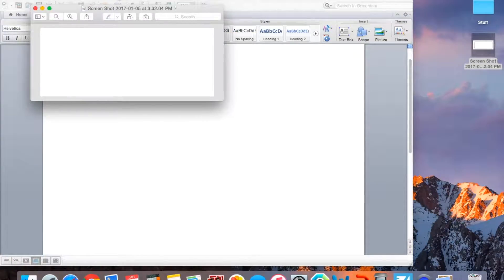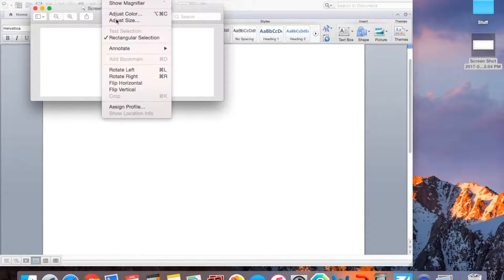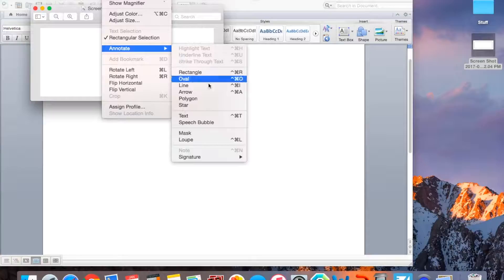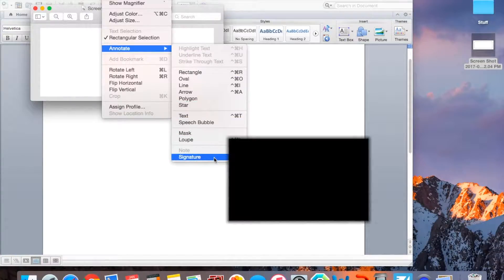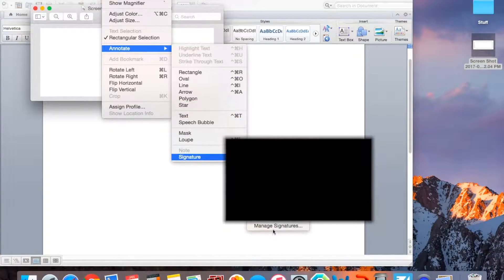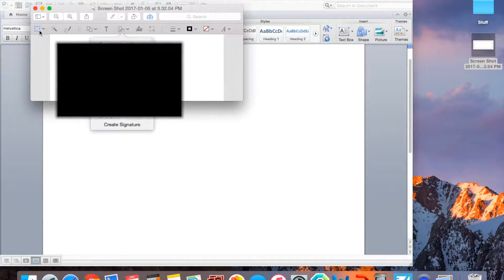And then, sorry you guys can't see my menu bar, but you're going to click Tools, Annotate, Signature, Manage Signatures.